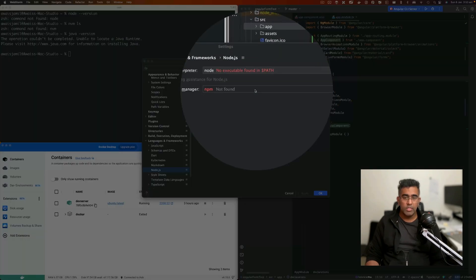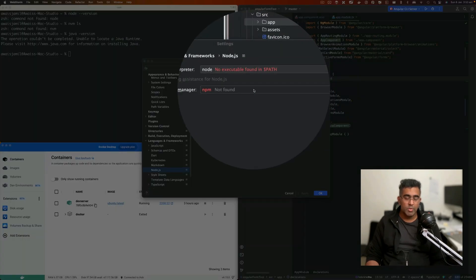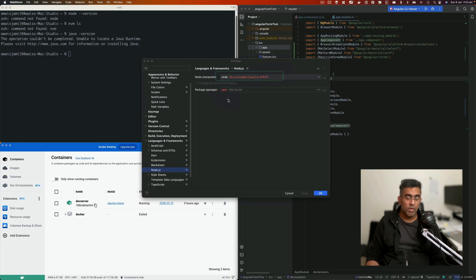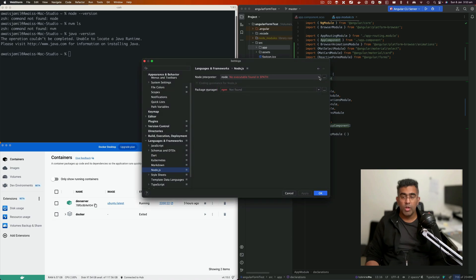Right now you can see when I open this project in WebStorm, it's telling me there is no executable path. That's right, because I don't have Node.js or NPM installed. So I'll click here and click on Docker.